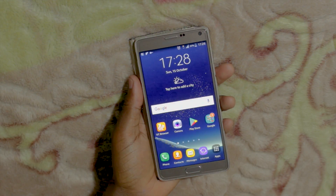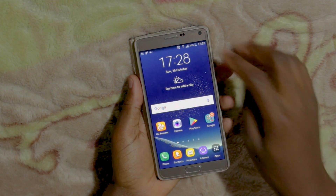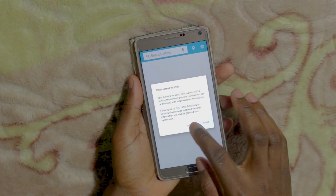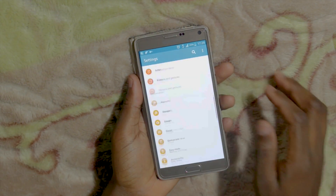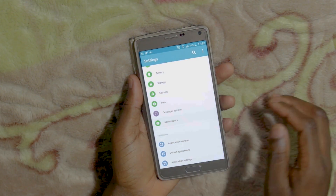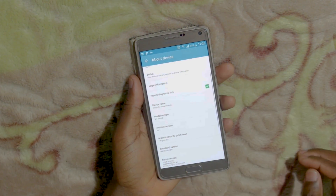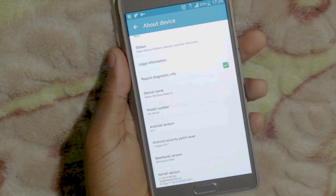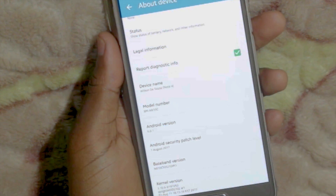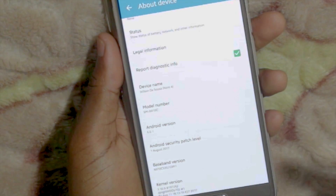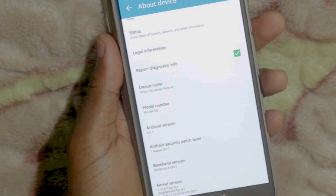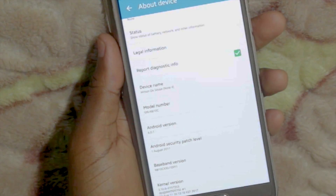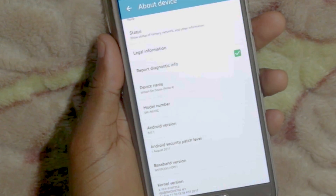The first thing you have to do is identify your phone model number. To do that, just go to Settings, scroll down to About Device, and look for Model Number. My model number here is SMN910C. Yours might be different, and this is very important because the CF Auto Root file we are going to download must be compatible with your device model.